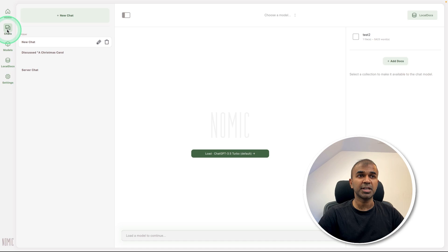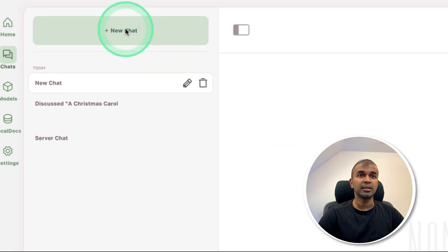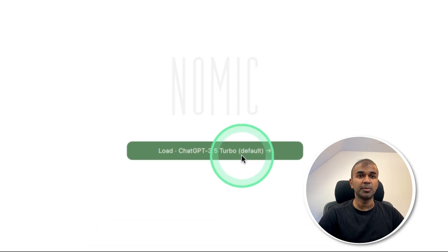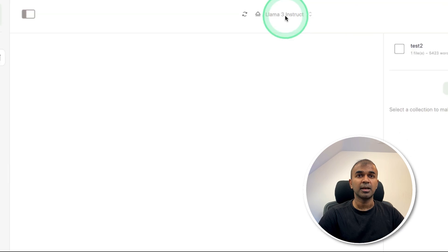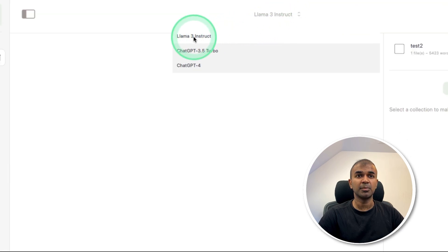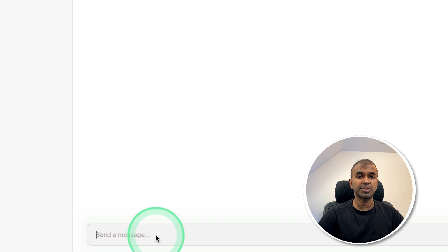Now we can go to the chat section on the left hand side, clicking new chat, then you can load the model here. Click on that and choose the model you want to load. I'm going to choose Llama 3 Instruct.